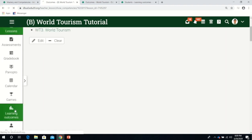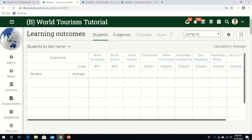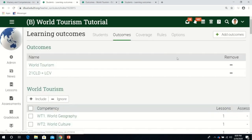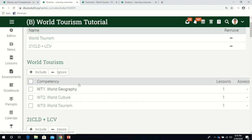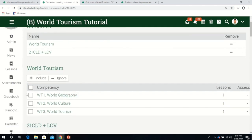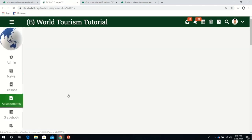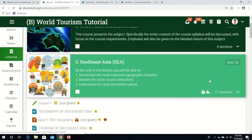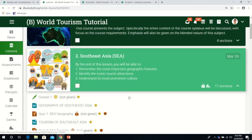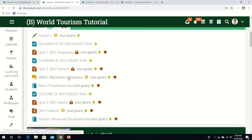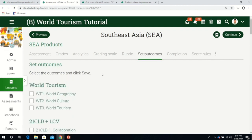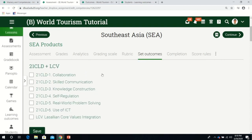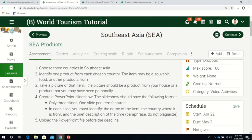Now the lesson is associated with outcomes. Let's look at learning outcomes again. We see there's already a number of lessons associated with this competency. The next part is to associate an assessment with a competency. Let's visit a lesson in Southeast Asia - Southeast Asia products.